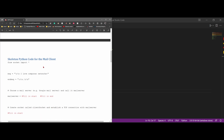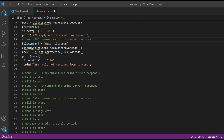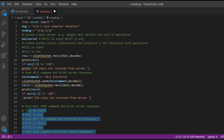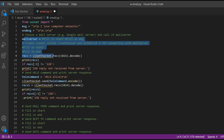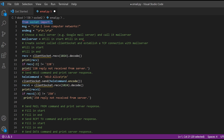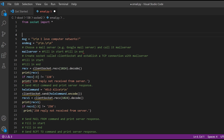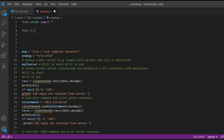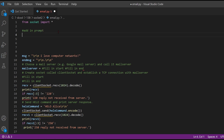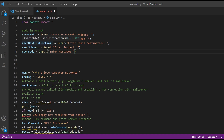Below we have our skeleton code. We have a lot of comments that we're actually going to need to fill out and things we're going to have to edit in. First we have 'from socket import', which imports the socket. We're going to prompt the user for some things: user email, user password, user destination email, user subject, and user body.